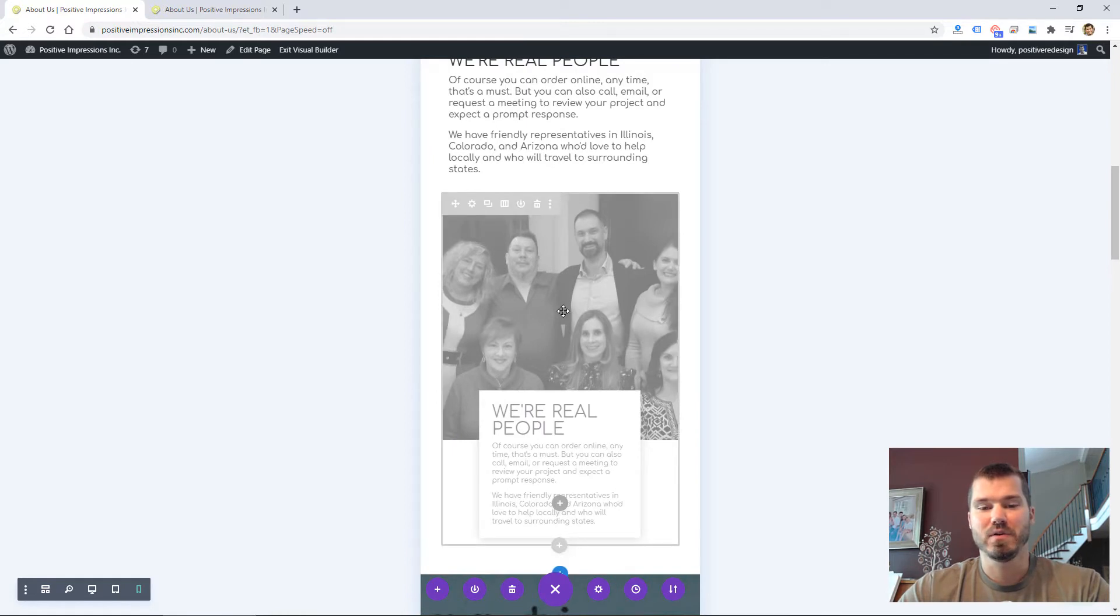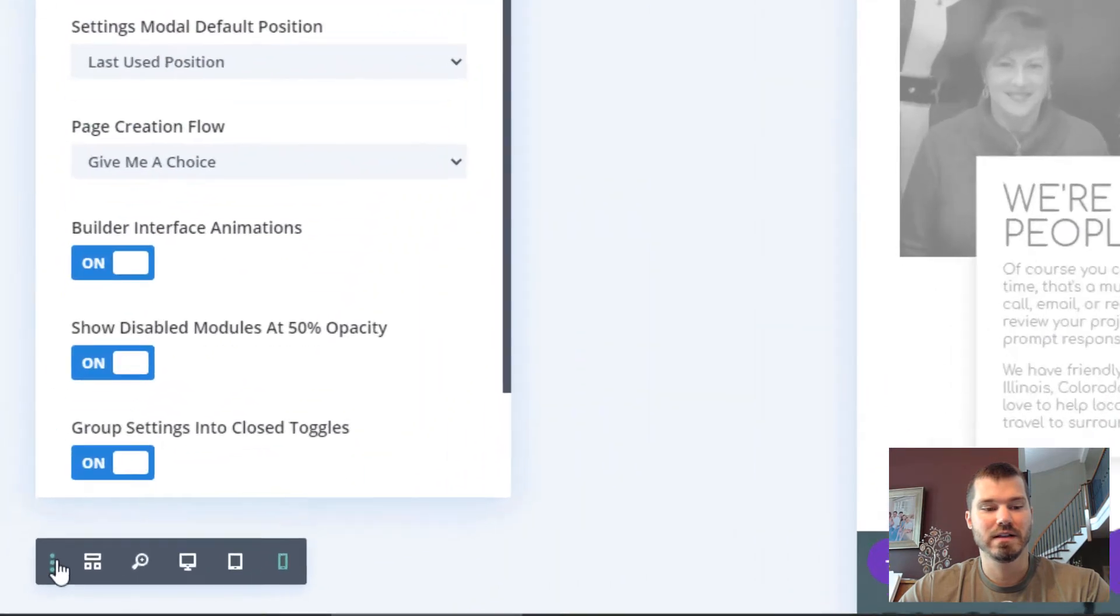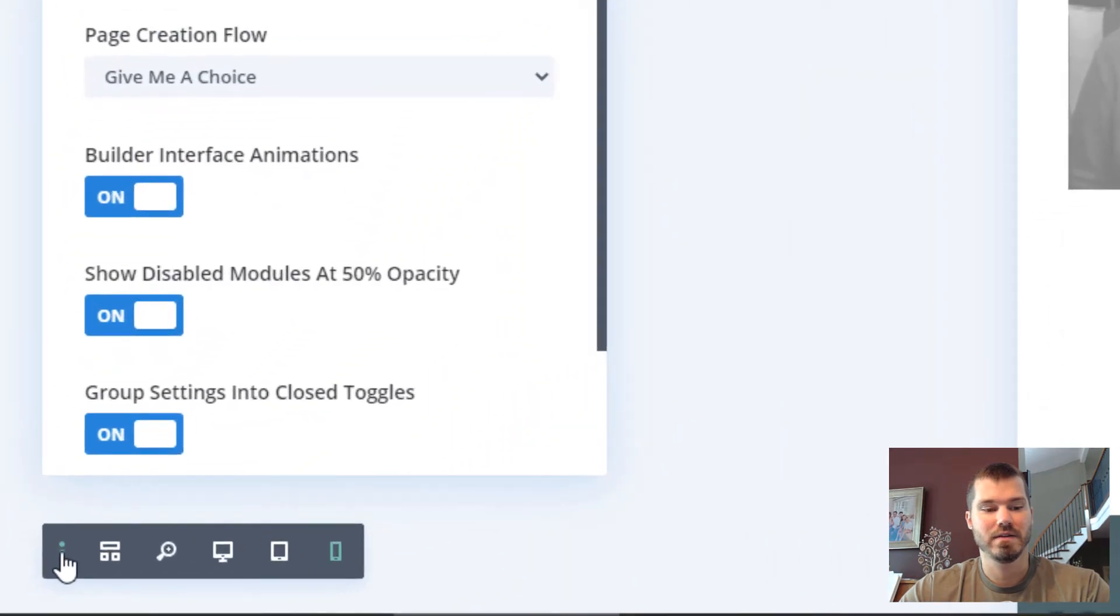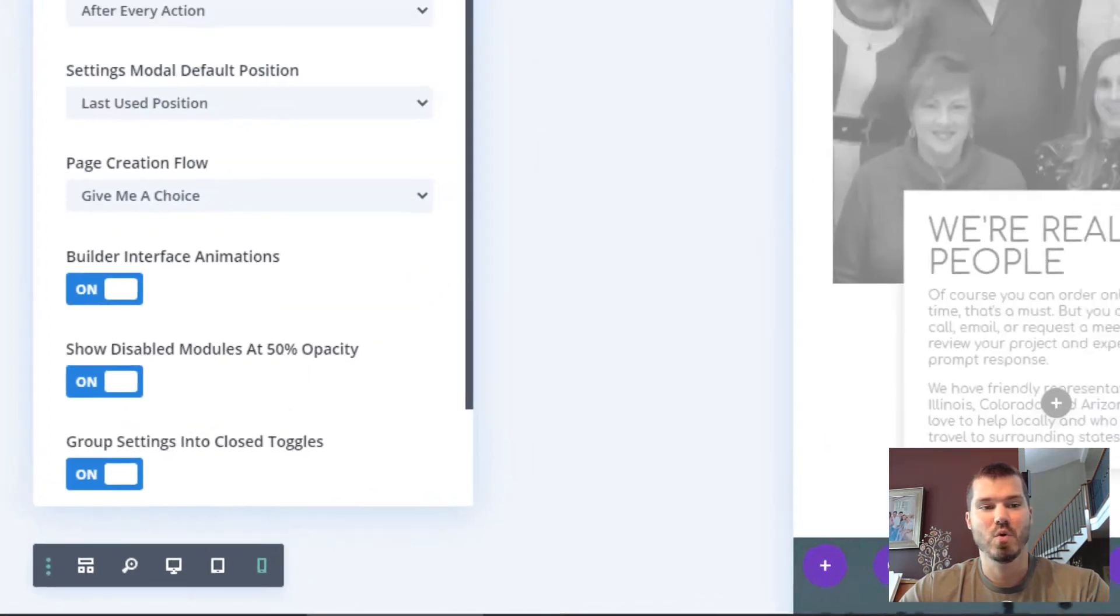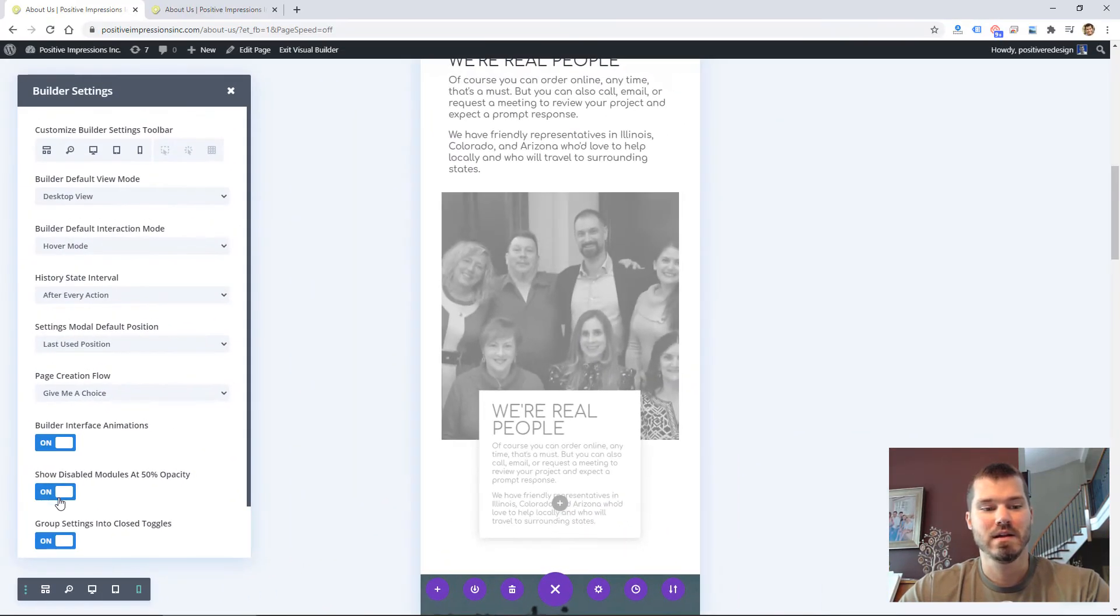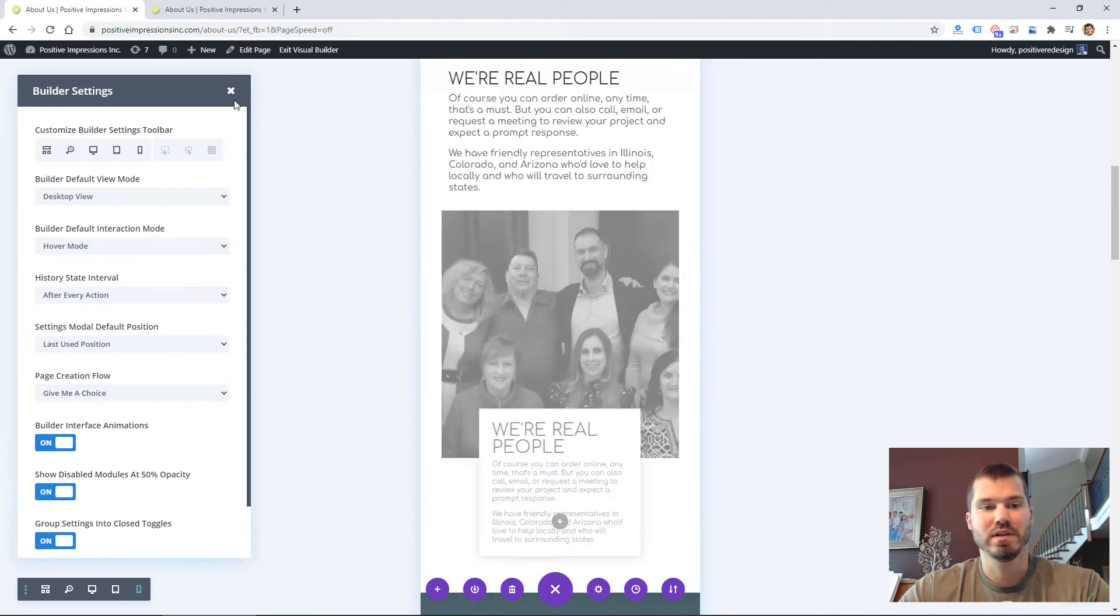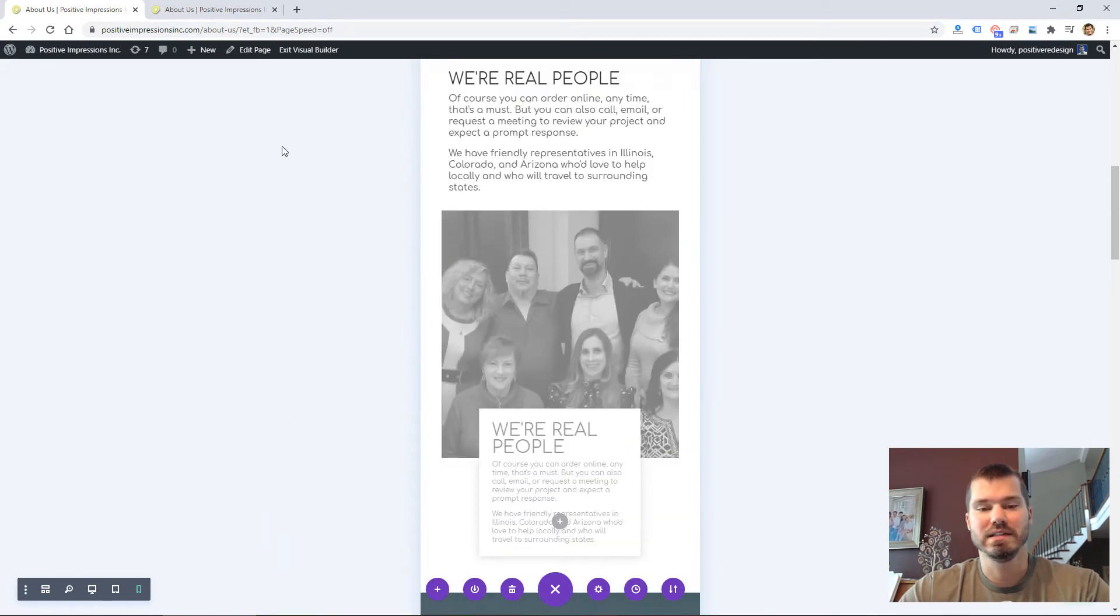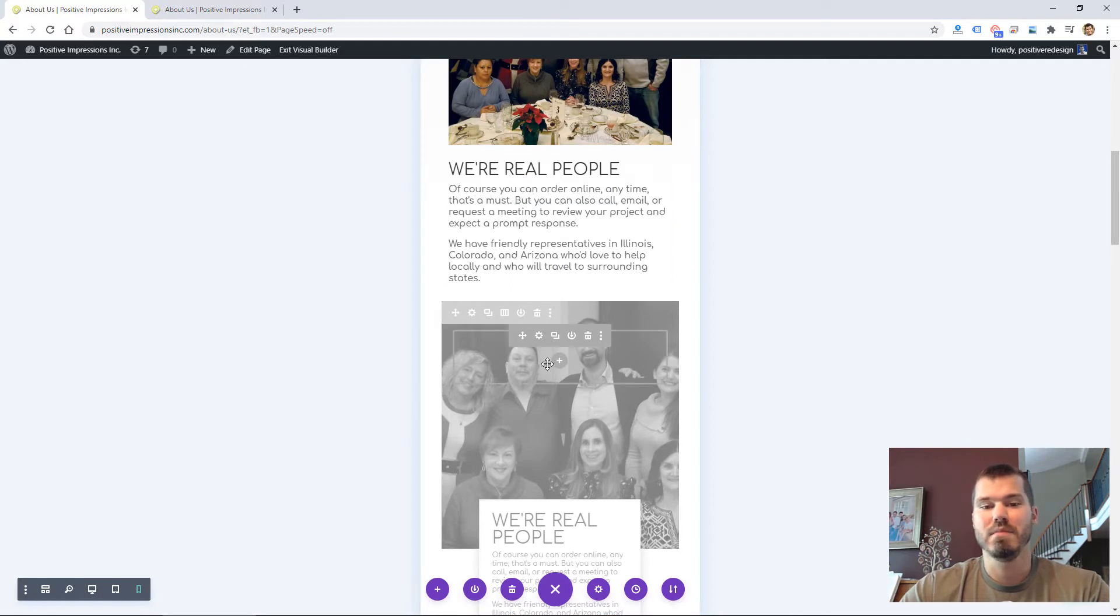This is grayed out because I have this setting on. If you click this menu icon down here, you can show disabled modules at 50% opacity. If I turn that off, it'll disappear. Basically, it's showing me items or modules that are hidden on mobile.